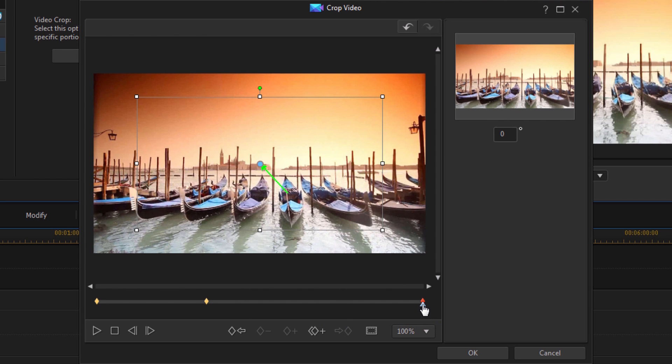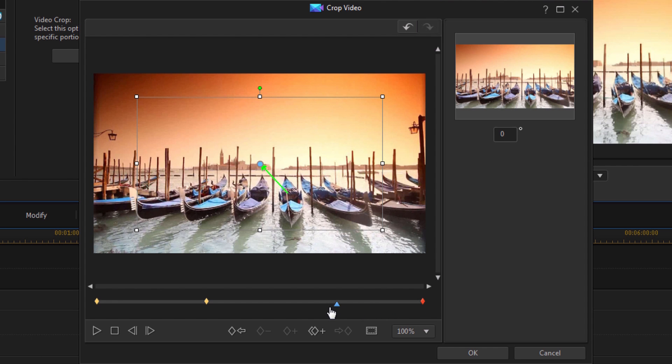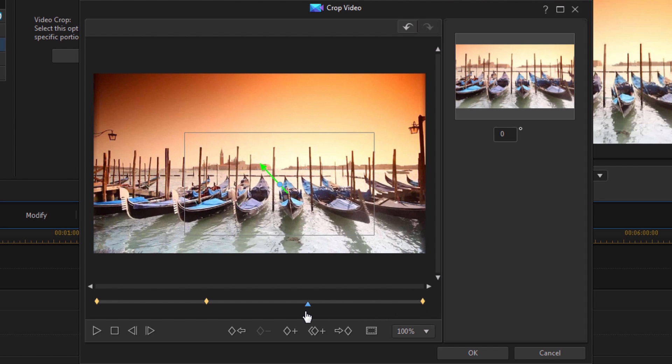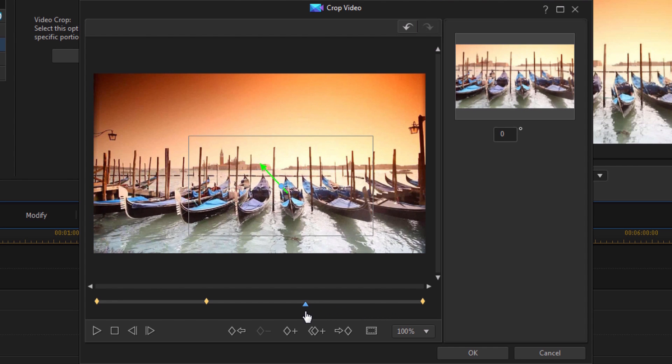So what I'm going to do is move my playhead to a position where I want the zoom to stop at. Right? So this is where the zoom came. Now I want the zoom to stop here.